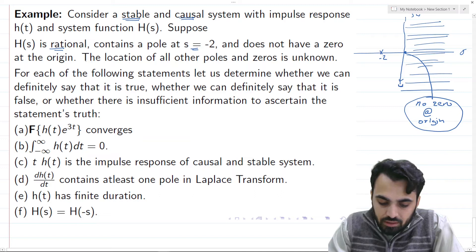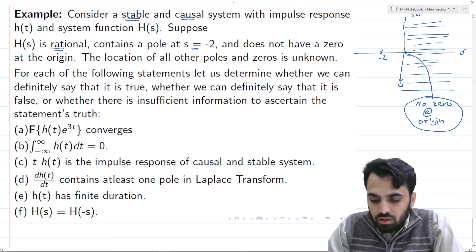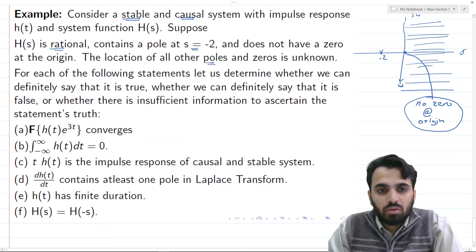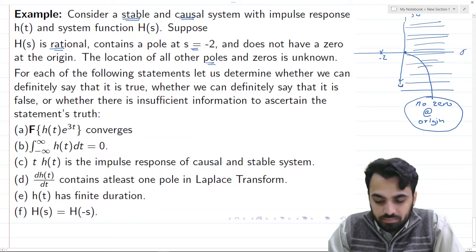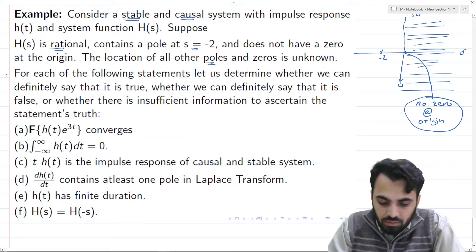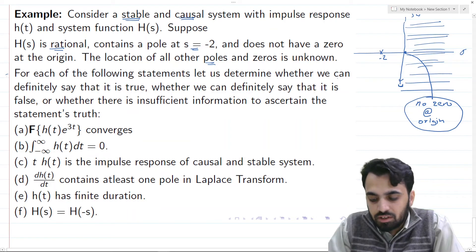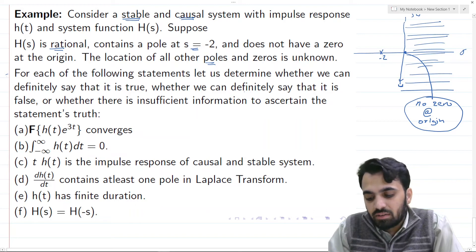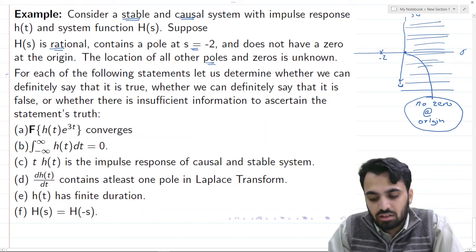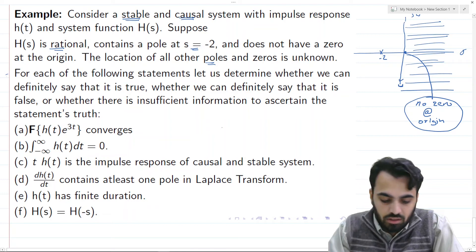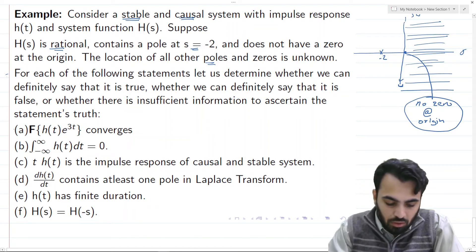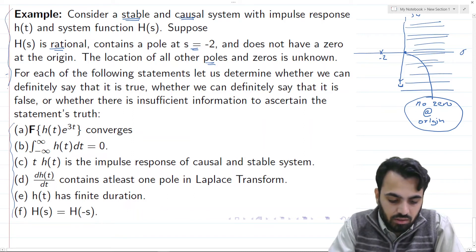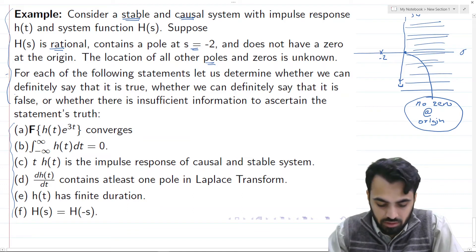The location of all other poles and zeros is unknown — there could be more poles and zeros but we are unsure where they are located. For each of the following statements (A through F), we must determine whether we can definitively say it is true, definitively false, or whether there is insufficient information.